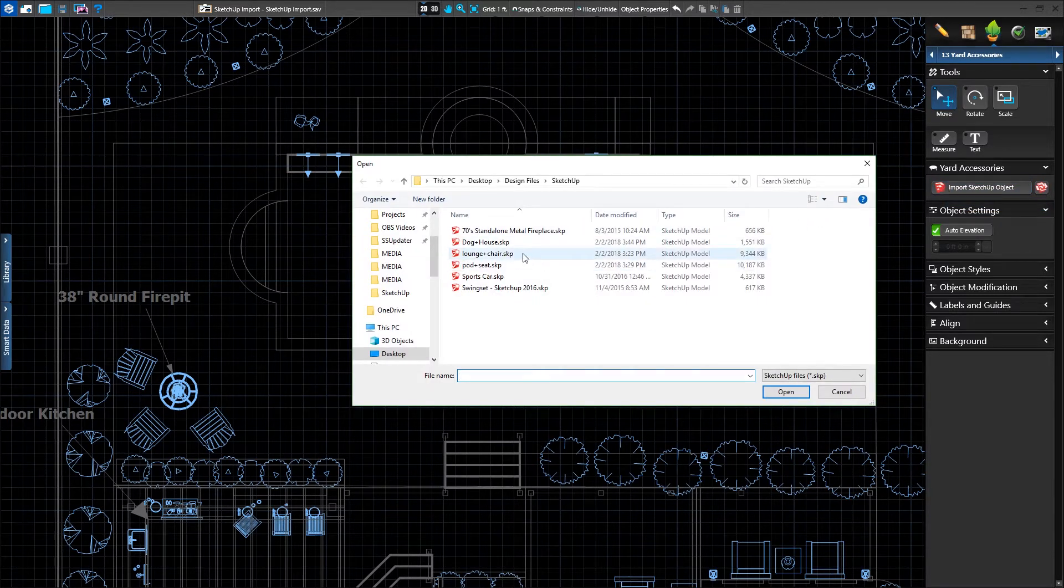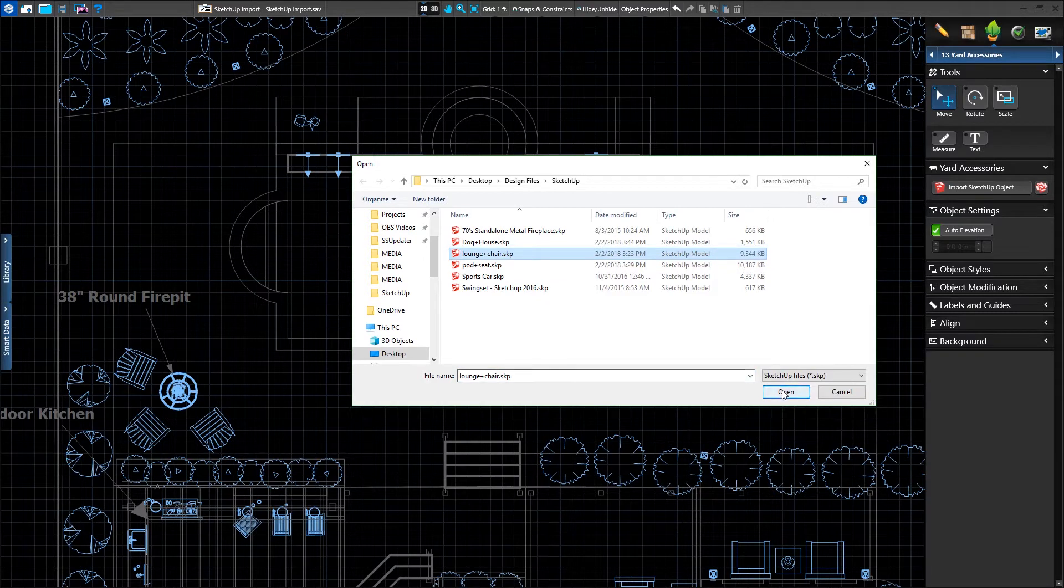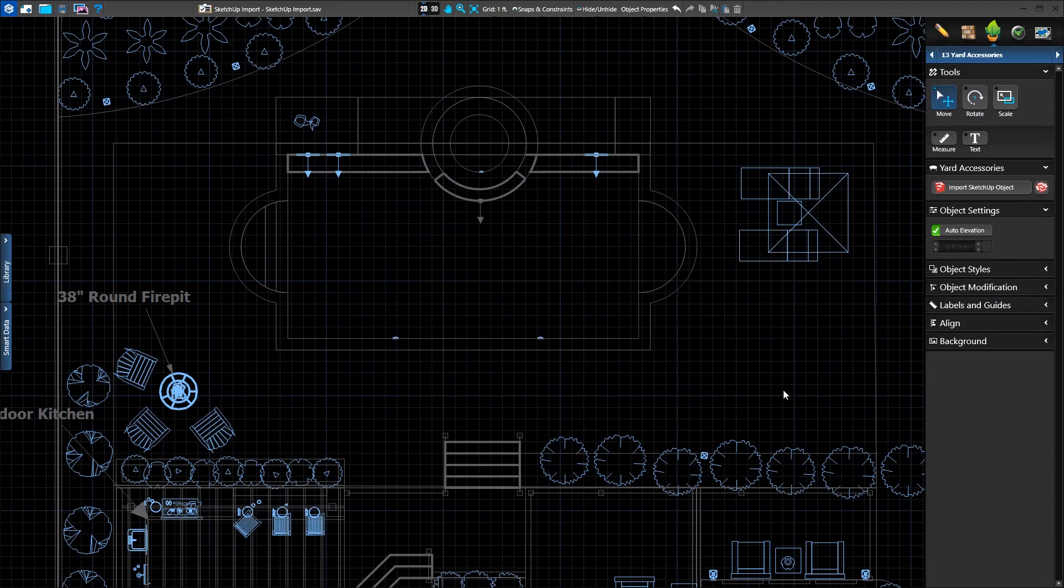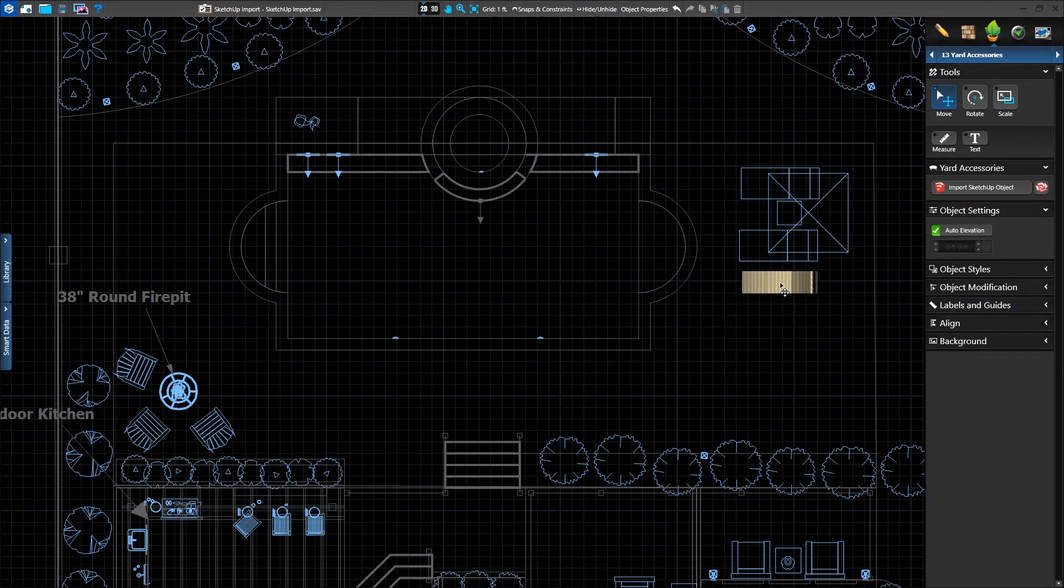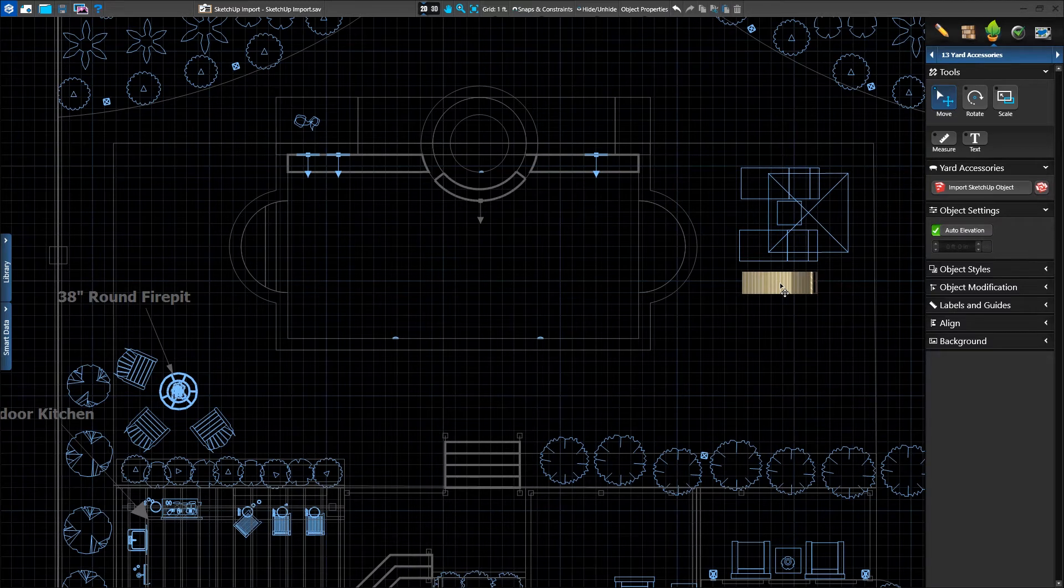We're asked which file we'd like to load. We'll select the object and click Open, then set it in place like a standard accessory from the library.